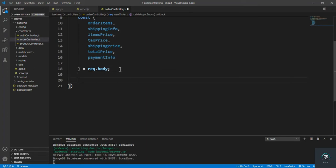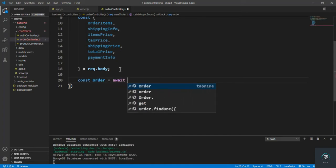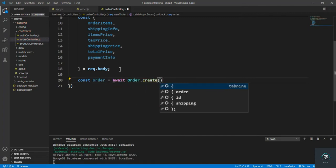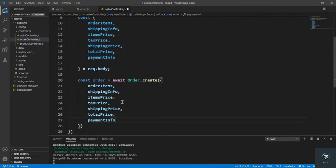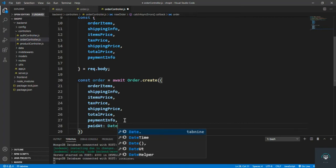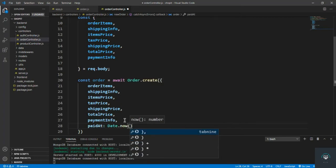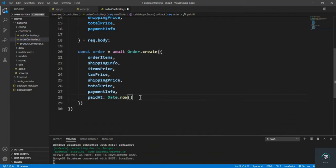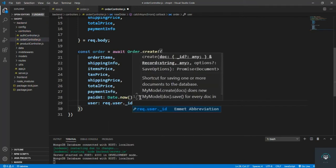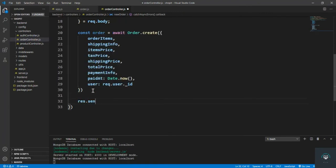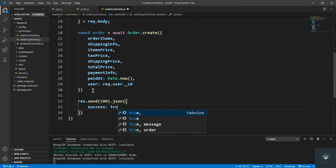Now let's create the order: const order equals await Order.create(), passing all these fields — orderItems, shippingInfo, itemsPrice, taxPrice, shippingPrice, totalPrice, paymentInfo. I'll also add paidAt set to Date.now(), meaning the user has successfully paid. Then I add the user who created this order as request.user.id. Finally, let's send res.status(200).json with success true and the order.